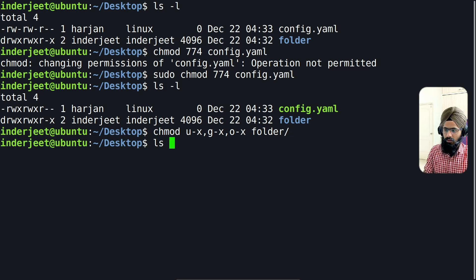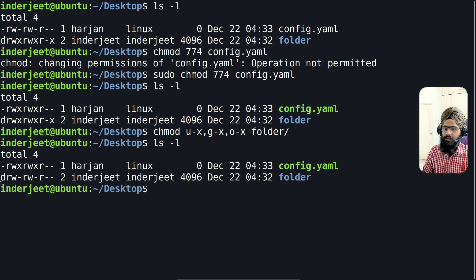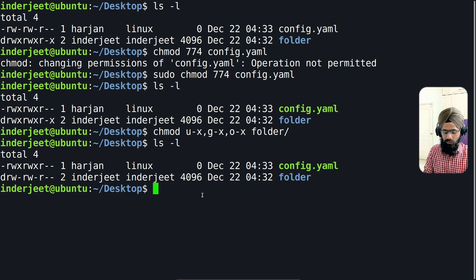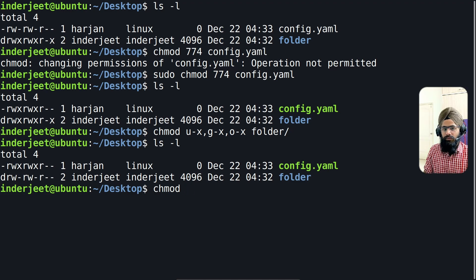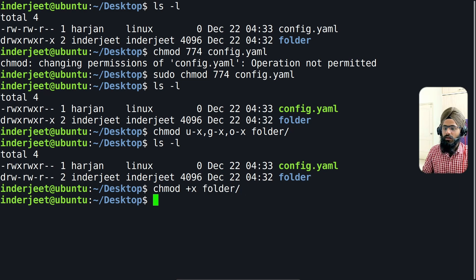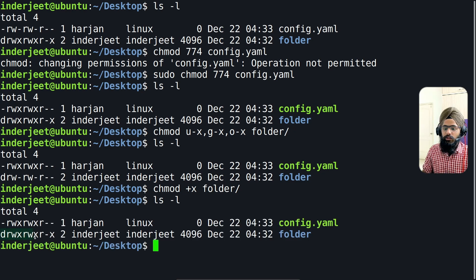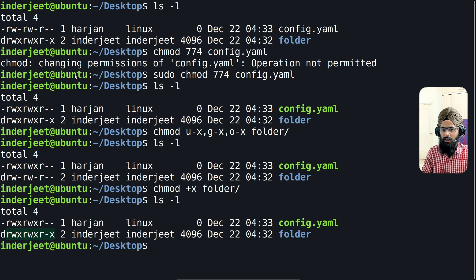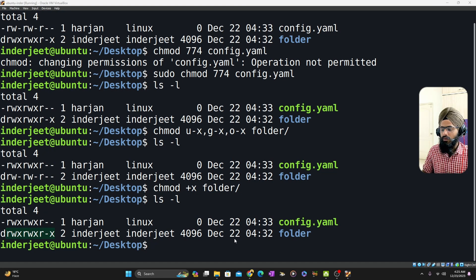This is how you can change permissions without the numbering system. If you want to add a permission, use the plus sign — for example, chmod +x followed by the folder name to give executable permission to every user. After running this, you can see the executable permission has been added for all group sets. Most people are confused with the numbering system, so I found a tool that can help.